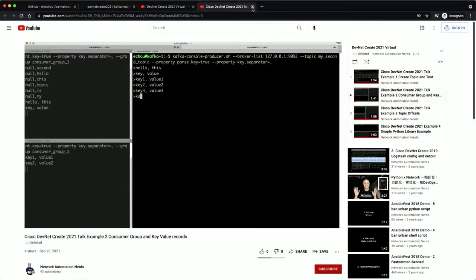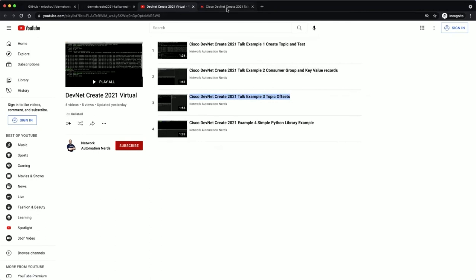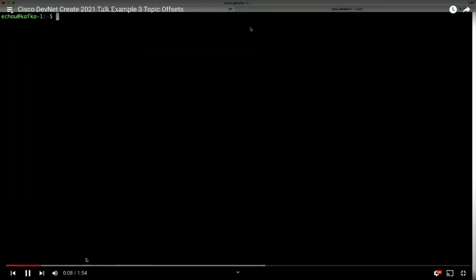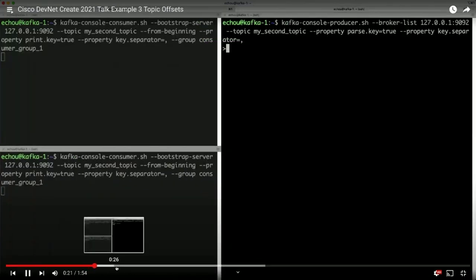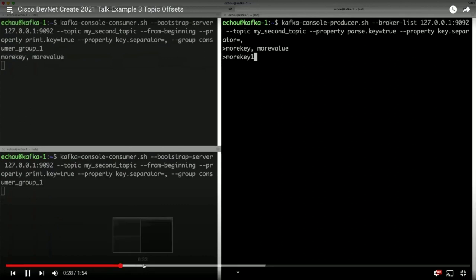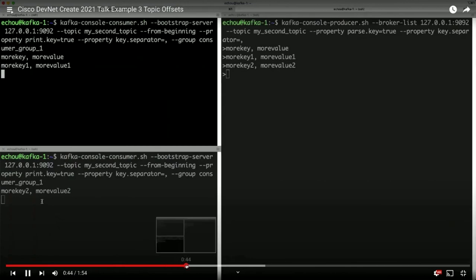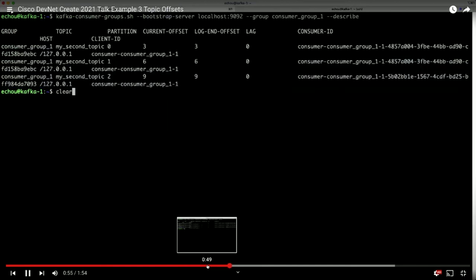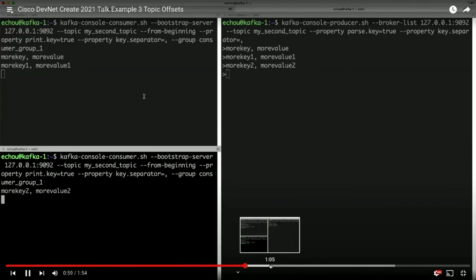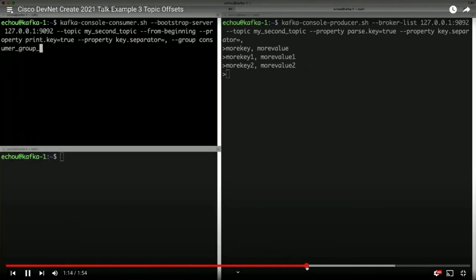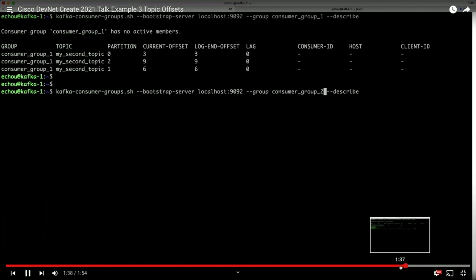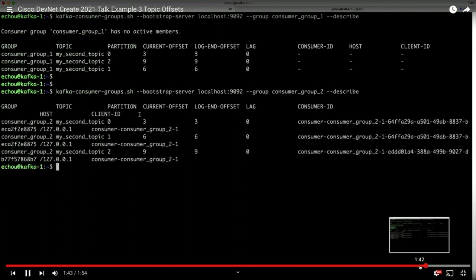In Example 3, we focus on offsets. Looking at the offset, it's three, seven, and five for the consumer group. We repeat what we saw in the last example for the first consumer group — messages being load-balanced — and you can see the current offsets are a little bit different because now we have more messages. Starting a second consumer group, we can see those consumers receiving messages, and checking that consumer group shows the offsets are different as well.